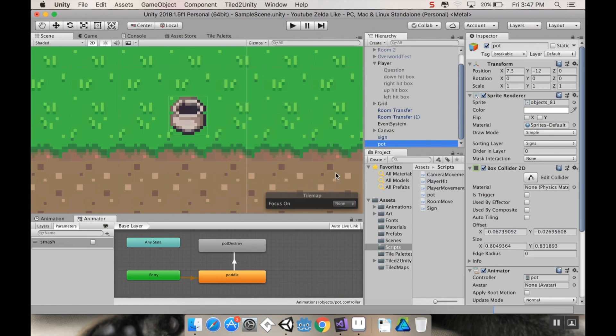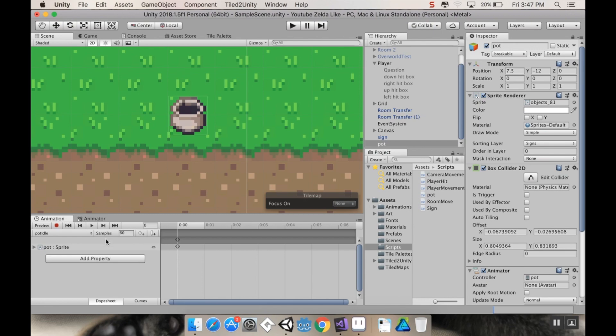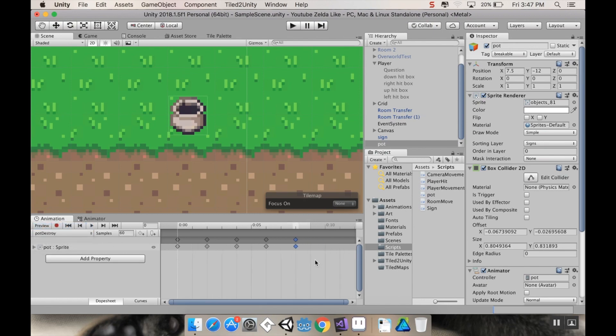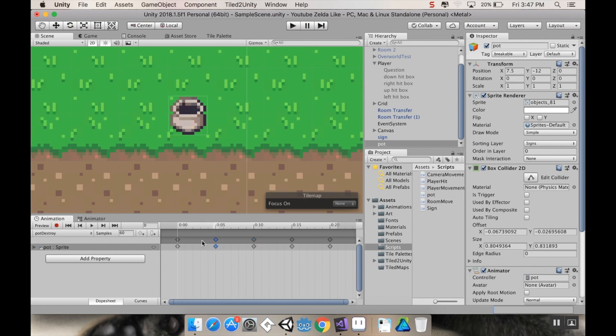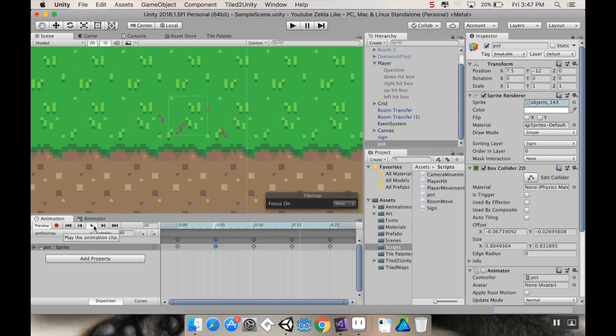So a couple things. Let's change our pot's animation speed. Let's go to animation, change to pot destroy. I want to spread these out. So I'm going to take my last key, move it to a third of a second. This is going to be at a quarter of a second. And there, and there. So there we go, that's way better.